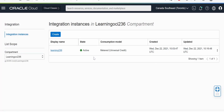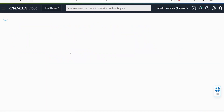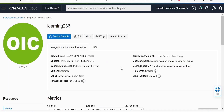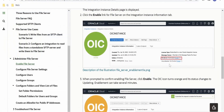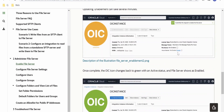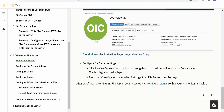First we will verify whether the file server has been enabled in our Oracle Integration instance. I am here in the Oracle Cloud account under Integration Instances. I am clicking on this Learning-236 instance. Here, if you see the file server, it is showing 'Enabled'. If it is not showing enabled for you, then you need to click on the 'Enable' hyperlink provided. Clicking on that will show 'Enabled', and like this we can enable a file server.